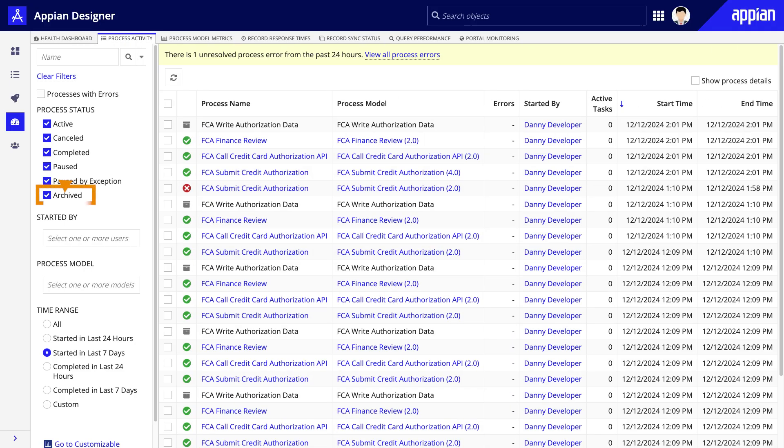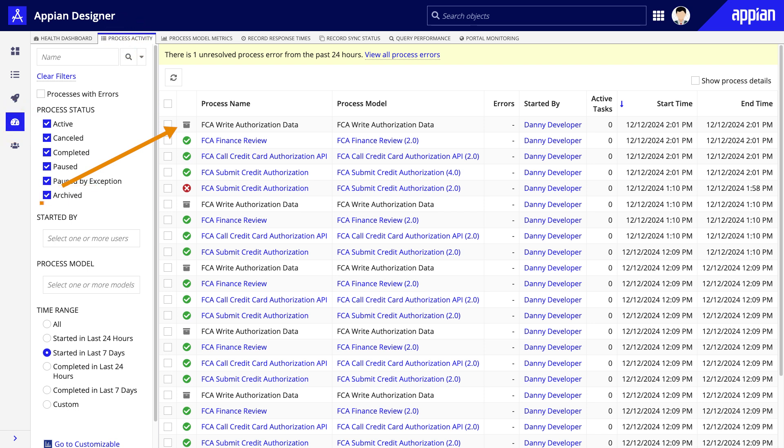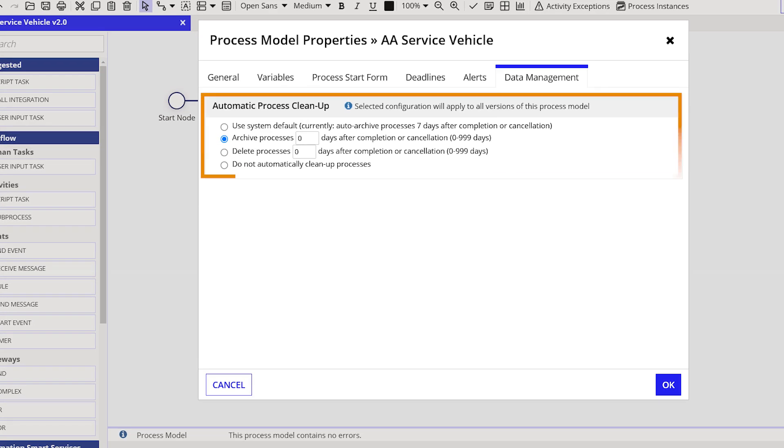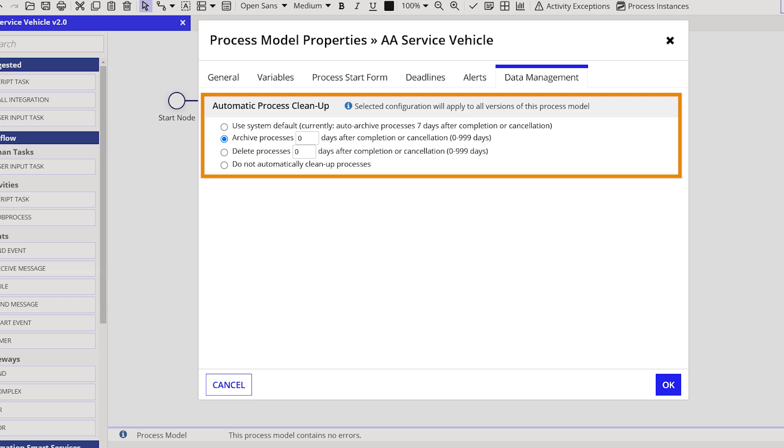If the process has been archived, it is only available to developers to use for troubleshooting from the Process Activity tab in the Monitor view in Appian Designer. If you will not need to display reporting data to your users, set your process to archive process data to zero or within a few days after successfully completing or canceling the process.